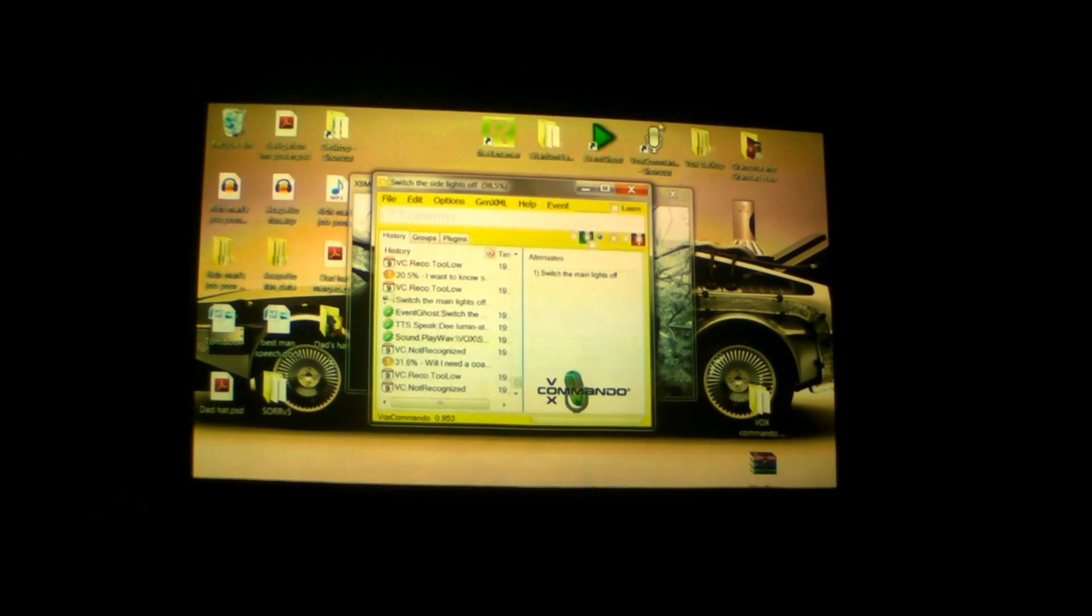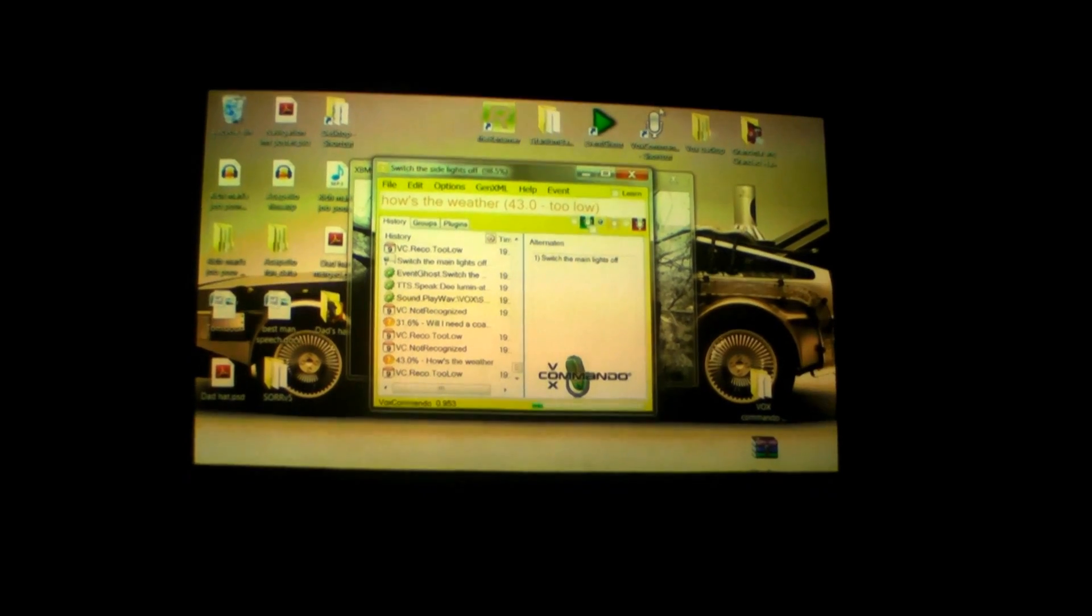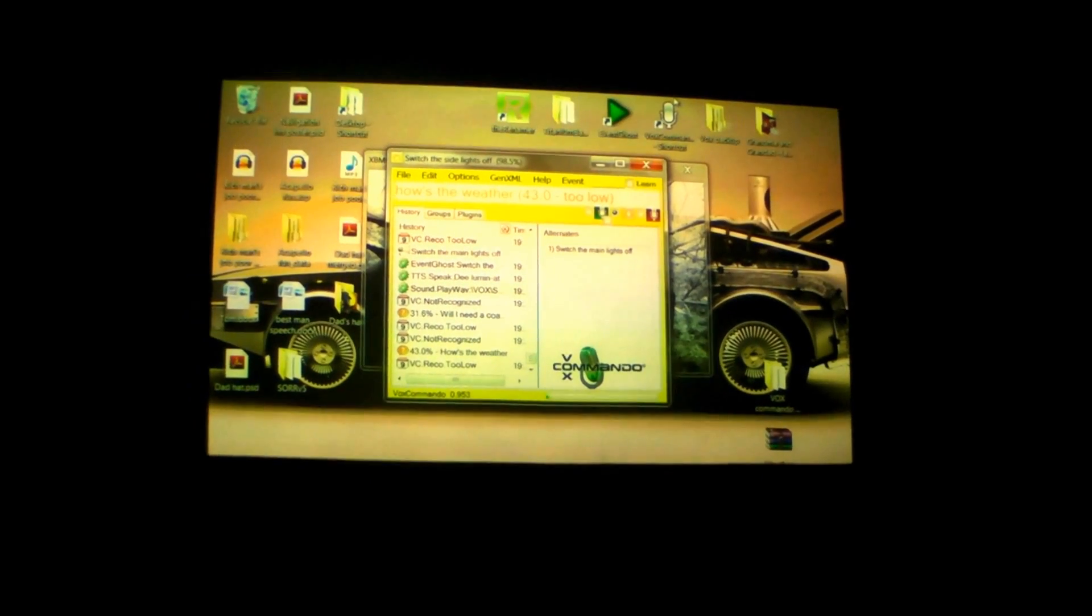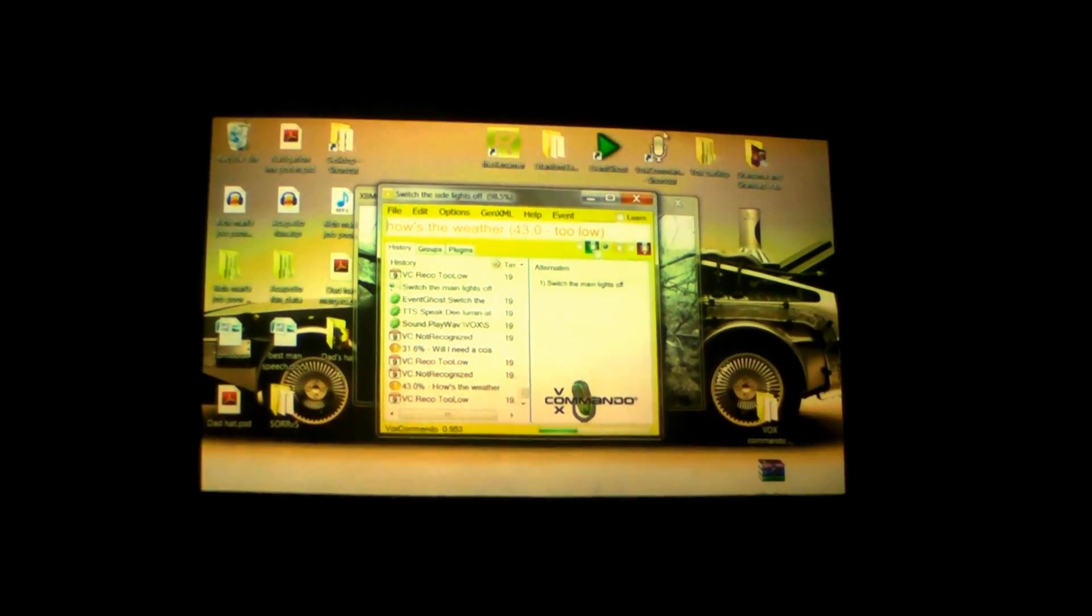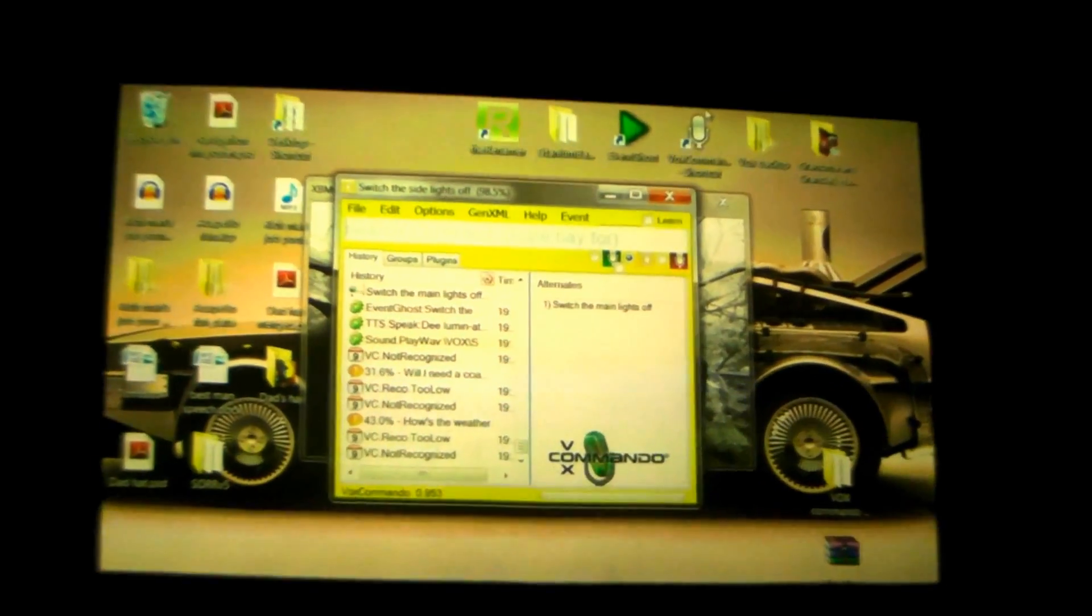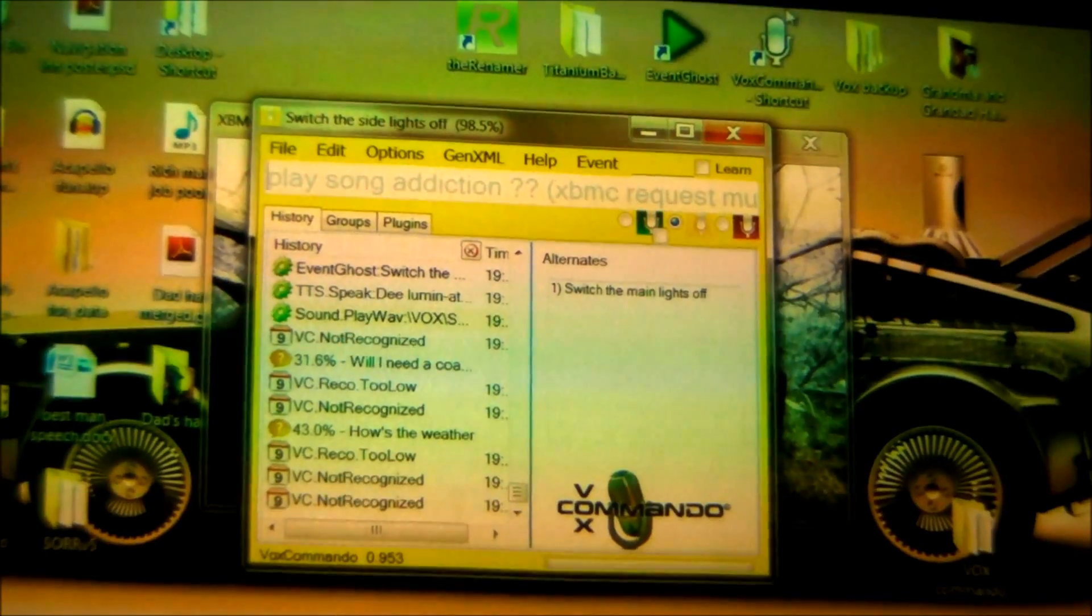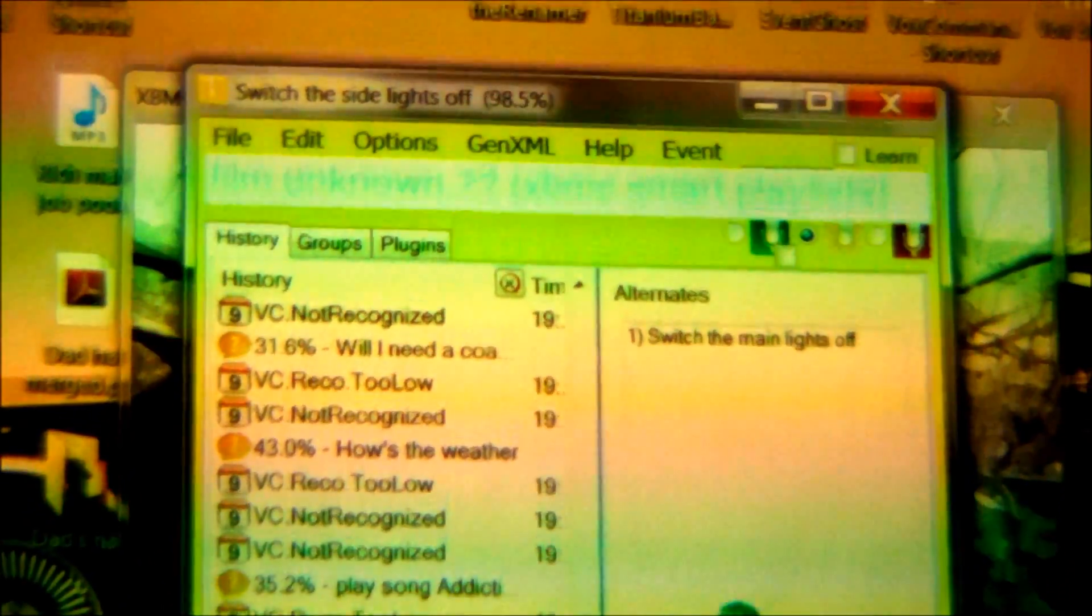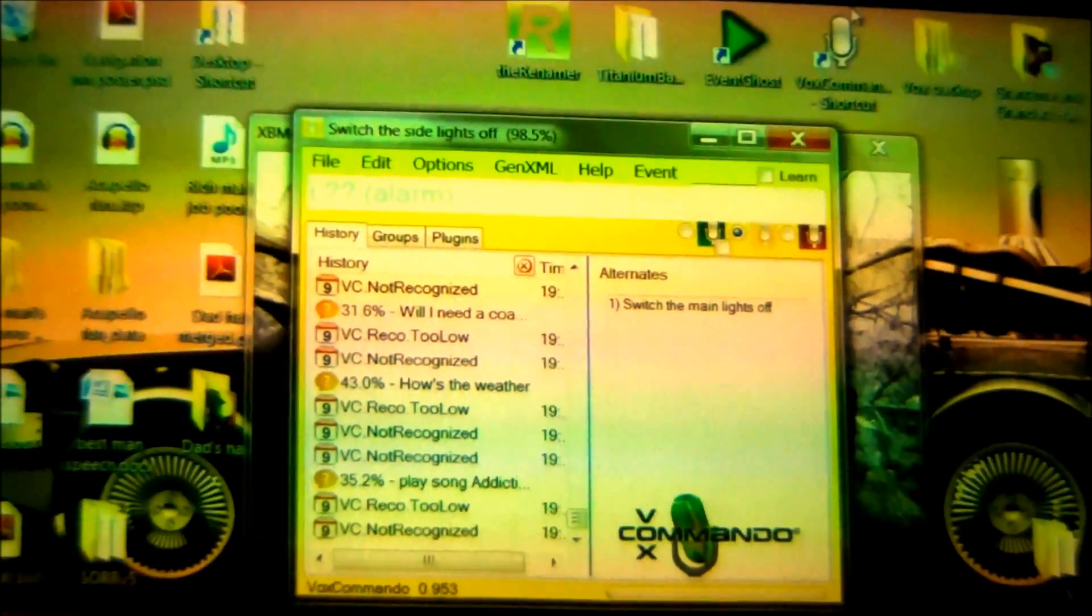So with VoxCommando and EventGhost combined, I've also been able to control the projector and my amplifier under the bed. So let's see if we can get a decent shot of VoxCommando working. So hopefully you'll hear me first time.